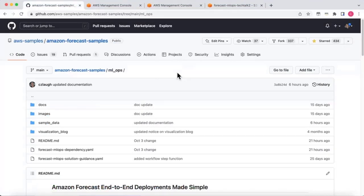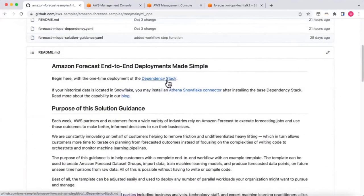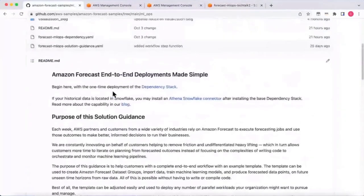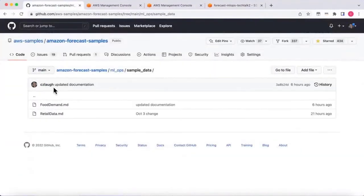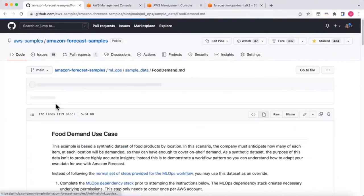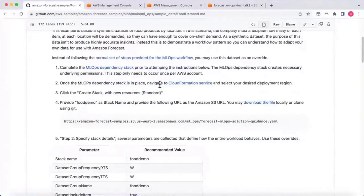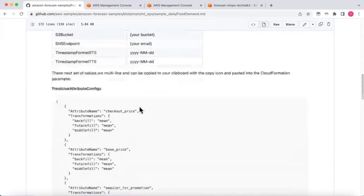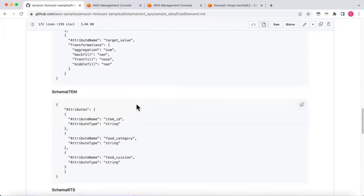Now I'll start the demo by going to GitHub — I have an AWS samples GitHub repository for Amazon Forecast samples with a folder called MLOps. On your own time you can follow the directions for an end-to-end automated forecast. For today, I'm going to highlight a specific food demand file. One thing you need to do as a customer is plan the data you want to forecast. This synthetic data example shows how your item metadata, related time series, and target time series should be structured.